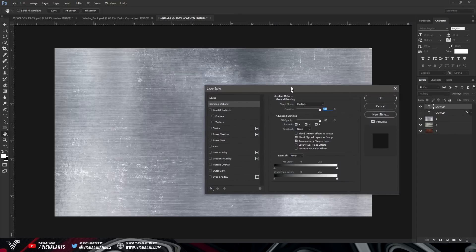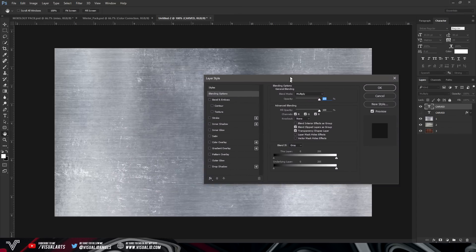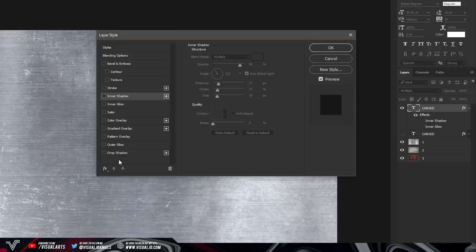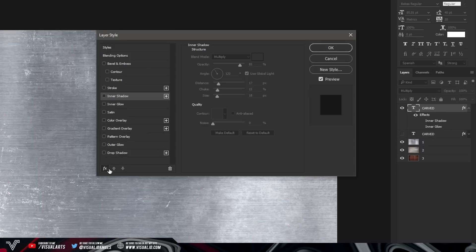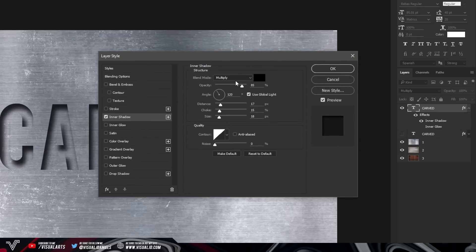Once you've done that, double click on your text to open up the Layer Styles. If you can't see all of the effects, go here and make sure you have Show All Effects selected. Now we can start adding the layer styles we need — select Inner Shadow as your first style effect.